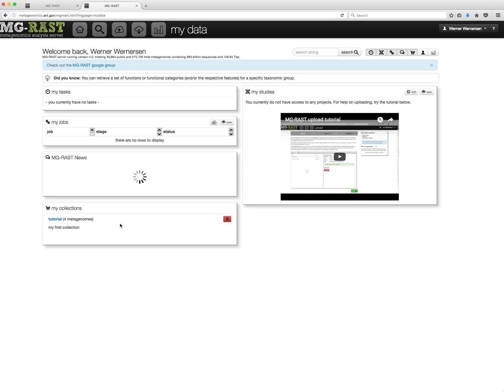Here you have the option to delete collections, but you can also view them in detail. Click on the collection name to do so.